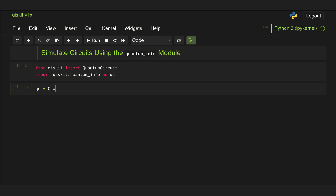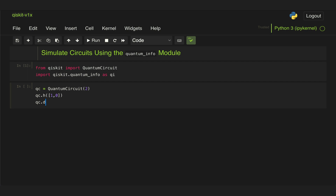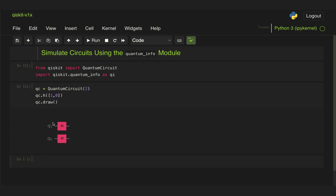First we're going to create a very simple circuit with only two qubits, and to both of them we're going to apply just a Hadamard gate. Let's go ahead and draw that circuit and here we can see that we're applying Hadamards on both Q1 and Q0.